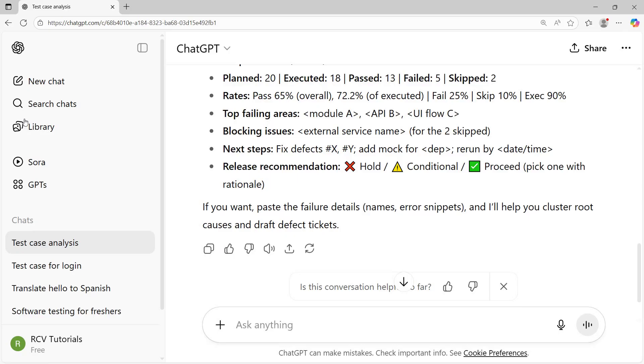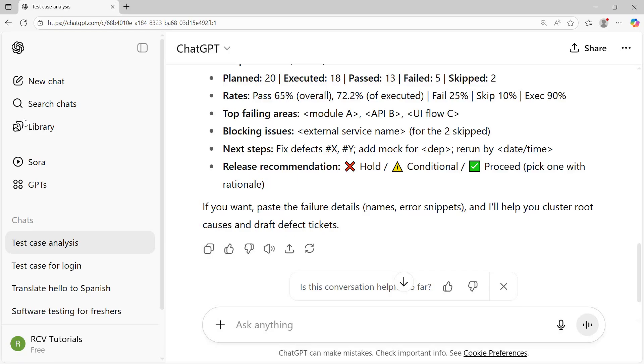If we talk about which areas in testing you can use chain of thought prompting, almost everywhere, but mostly in test reporting you'll find it very helpful. Also test data generation, root cause analysis when you're analyzing bugs after test execution, and test case generation. These are some of the areas.